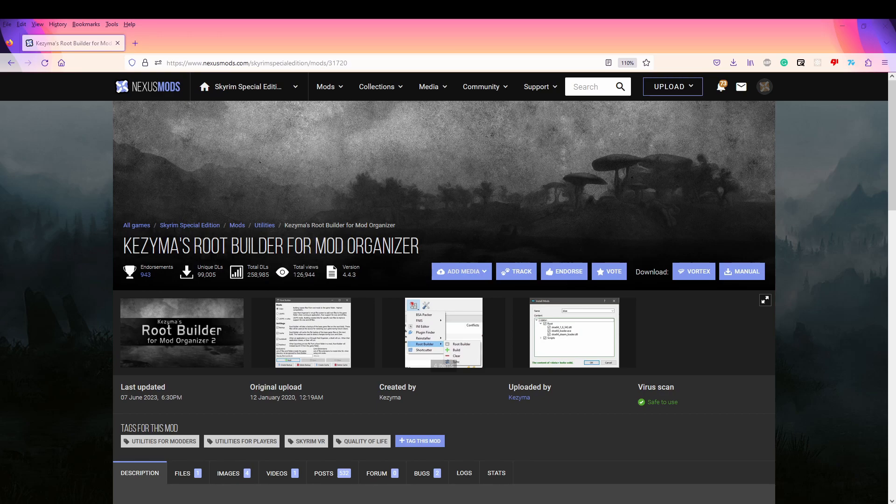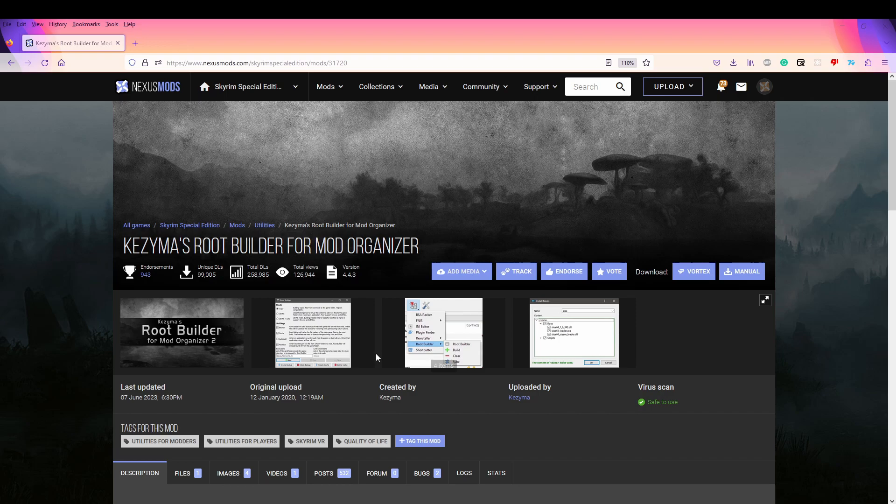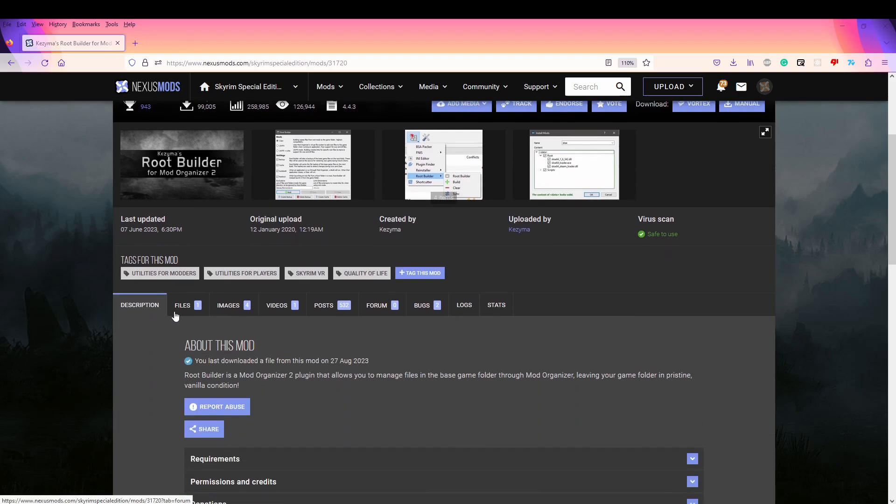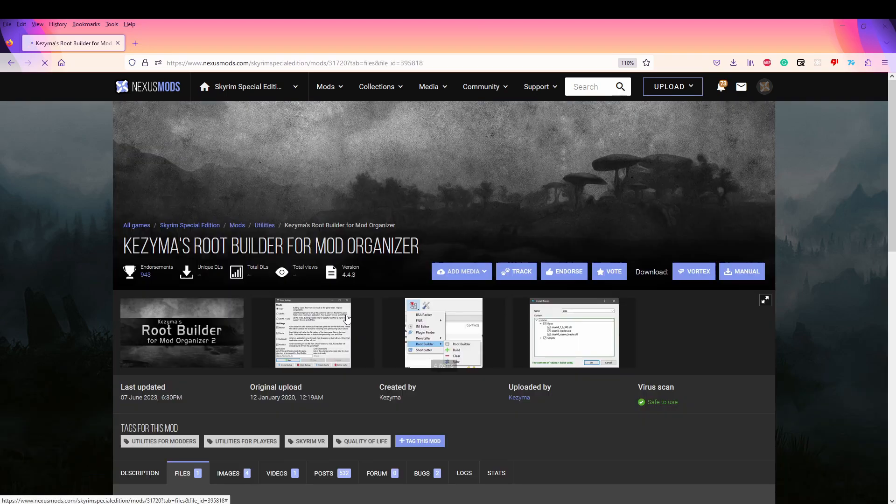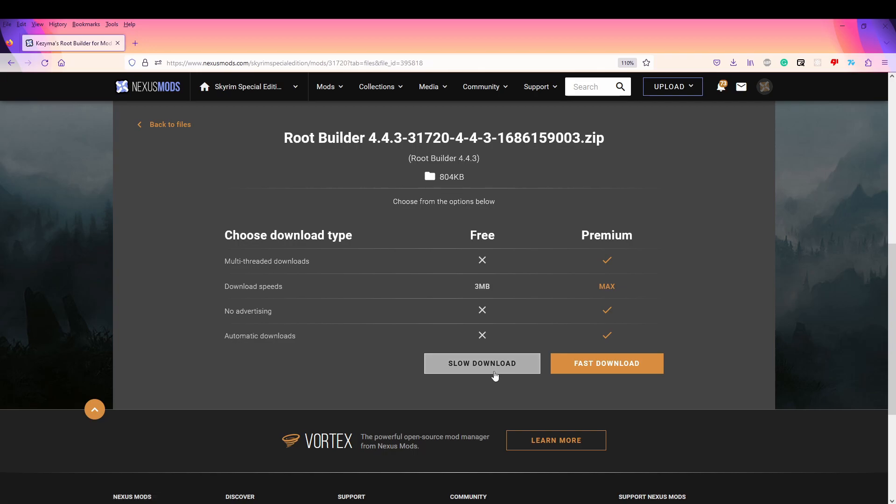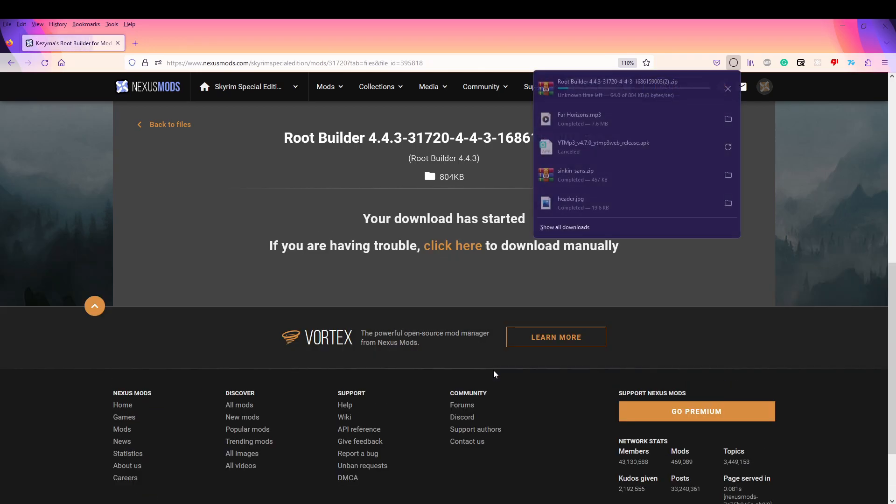Instead, you could have two versions, one disabled and one enabled for your certain profiles. Now to install Root Builder, we're going to go to Files, Manual Download and do the Slow Download.